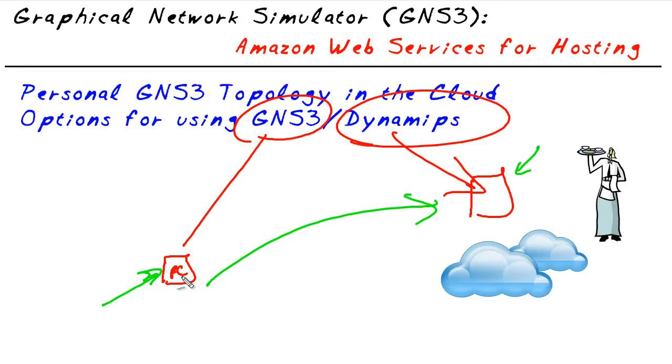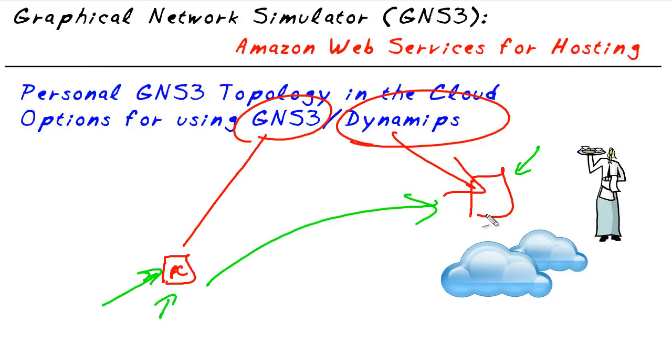What I'd like to share with you right now in this micro nugget is an example of that. With this PC running GNS3, the graphical front end only, and having a few routers that are emulated through the hypervisor in the cloud.